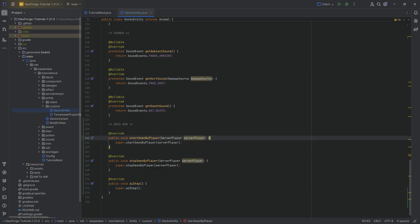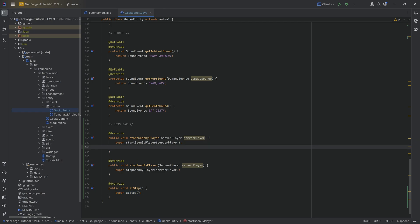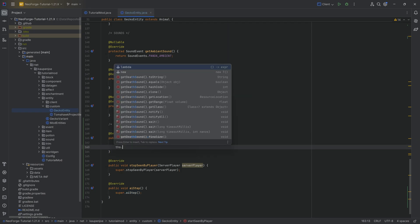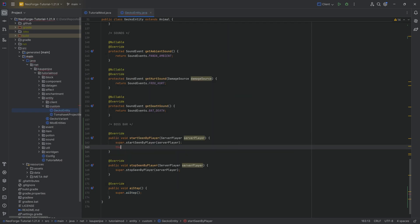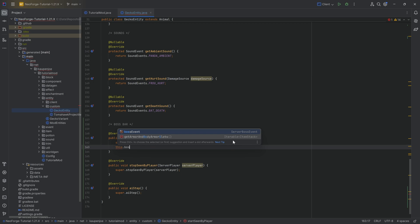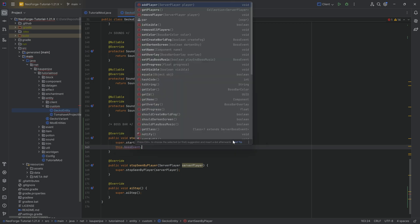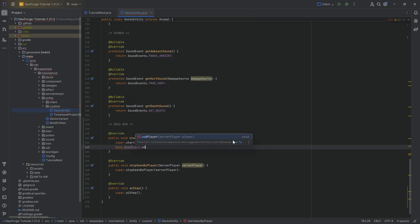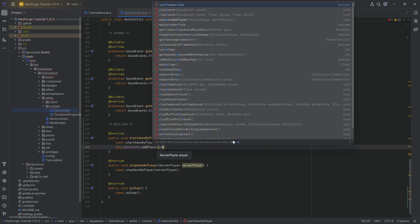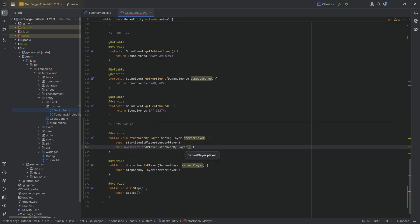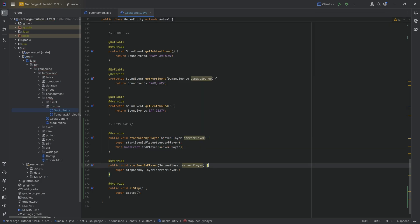And now, in each one of those, very straightforward, we call the super, and then we call this.bossEvent.addPlayer, passing in the server player that we have. So P, or server player, there we go. And that's it.